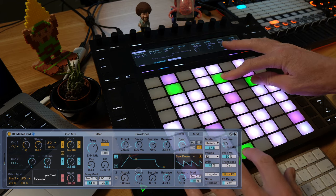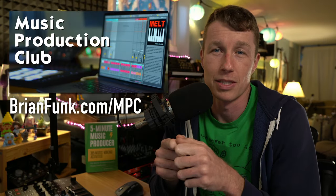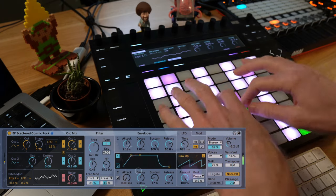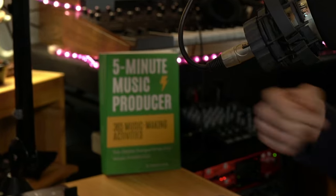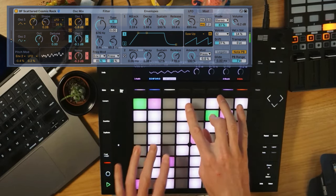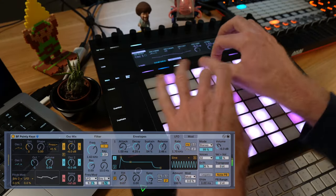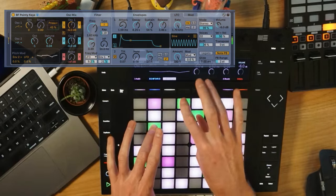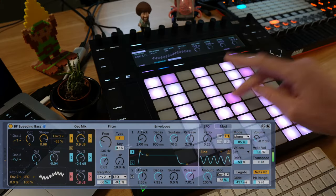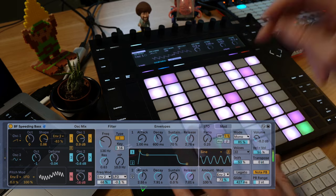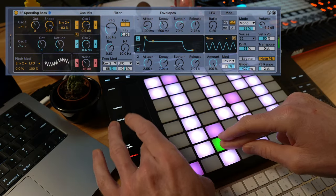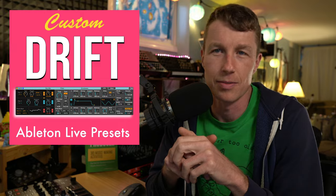I actually made 50 different presets, and all 50 are only available to members of my Music Production Club, because you guys are my biggest supporters. Members always get my newest creation as soon as it's released, my educational materials including video courses, books, helpful PDFs, and they're part of a really cool supportive community of fellow music makers. We have a Discord server, live Zoom meetings, share music, share tips, and do projects together.